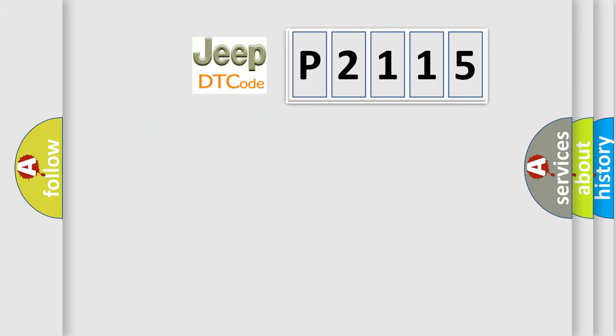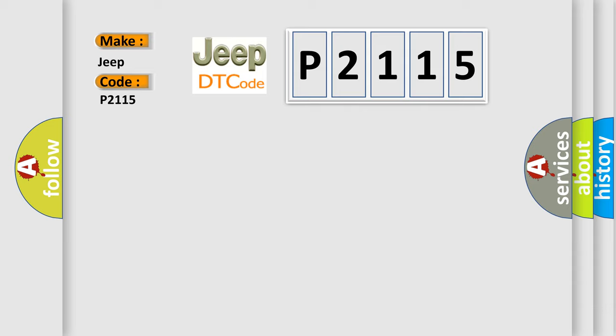So, what does the diagnostic trouble code P2115 interpret specifically for Jeep car manufacturers?